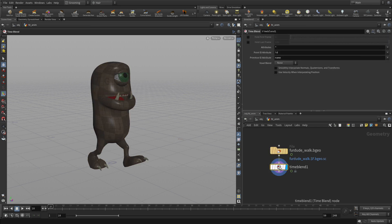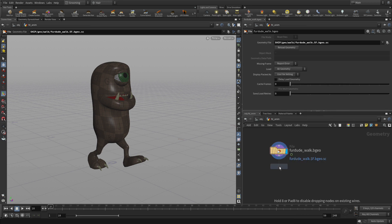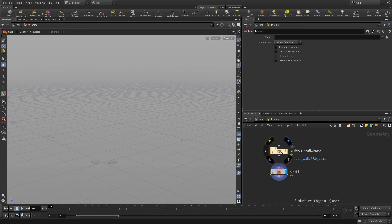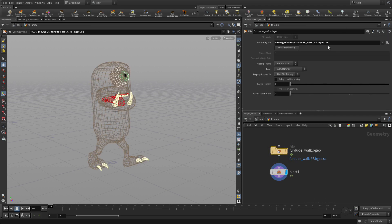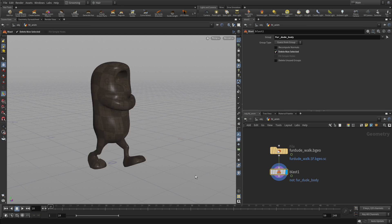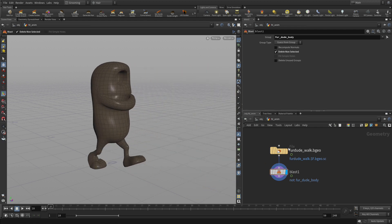We've got a time blend which we're going to delete. We're going to go tab > blast, and we're going to wire that in. We're specifically going to get rid of everything except the body and delete non-selected, so we're going to focus 100% for the moment on the body, because that's where we're going to attach the fur.